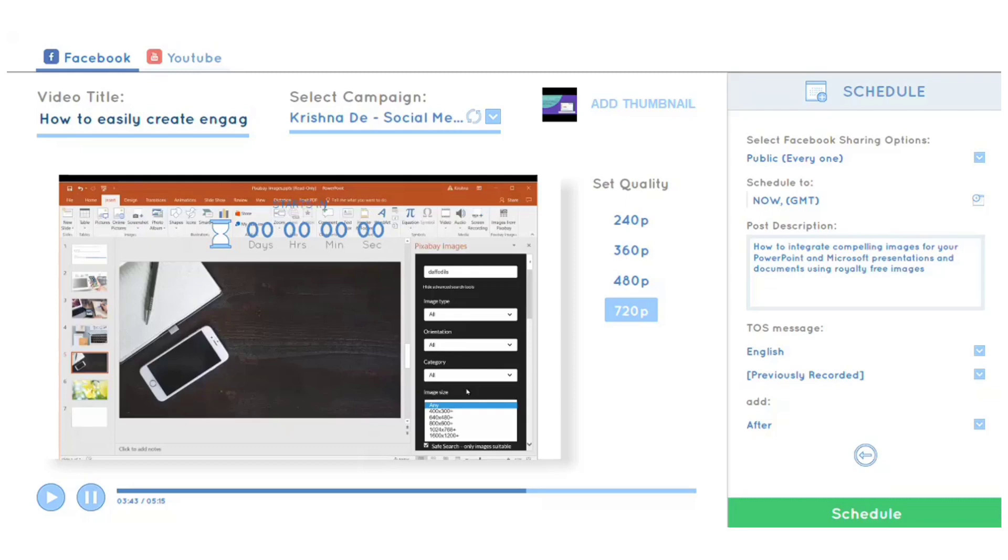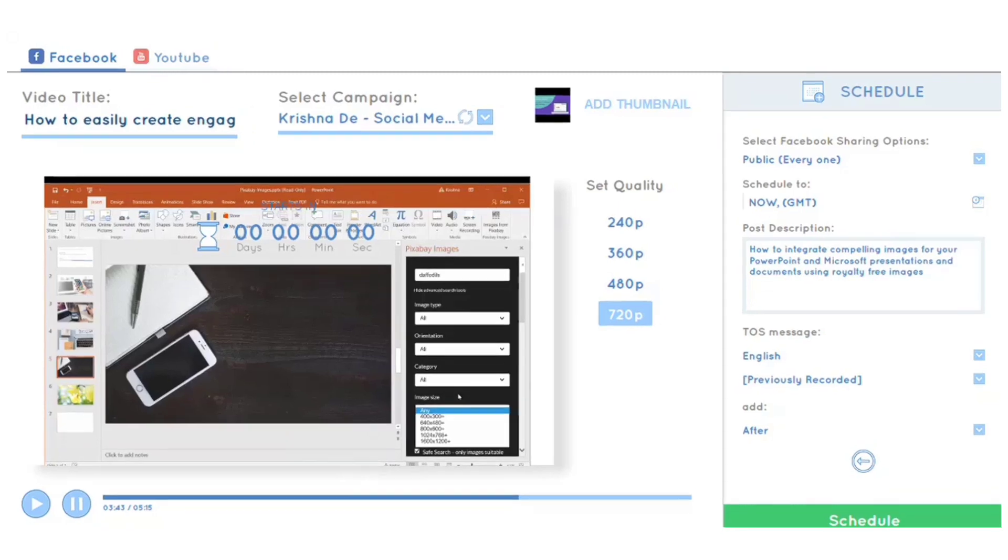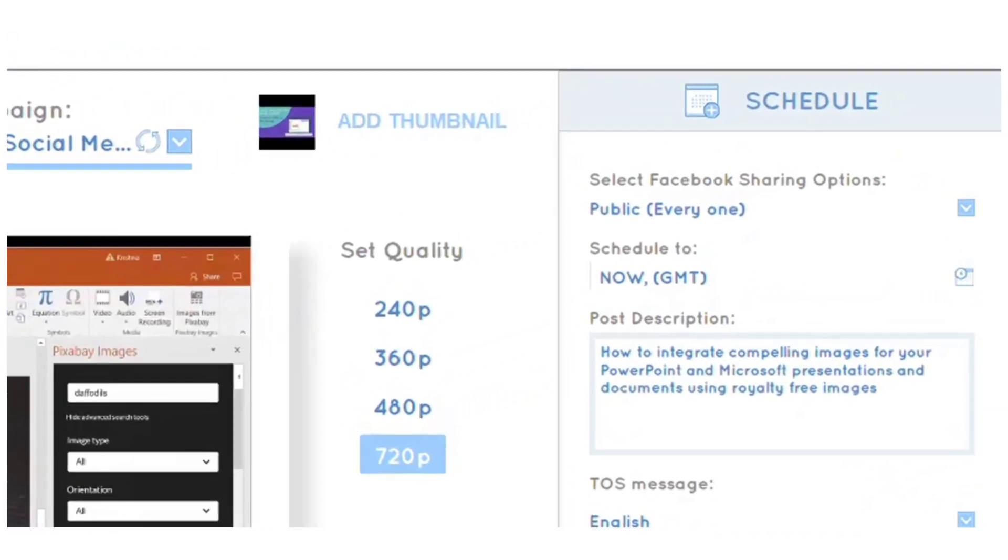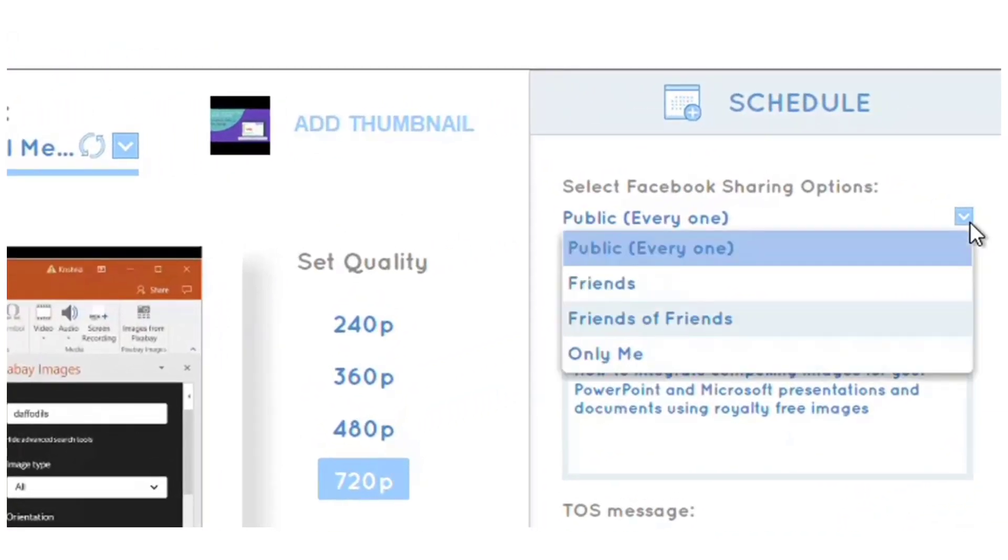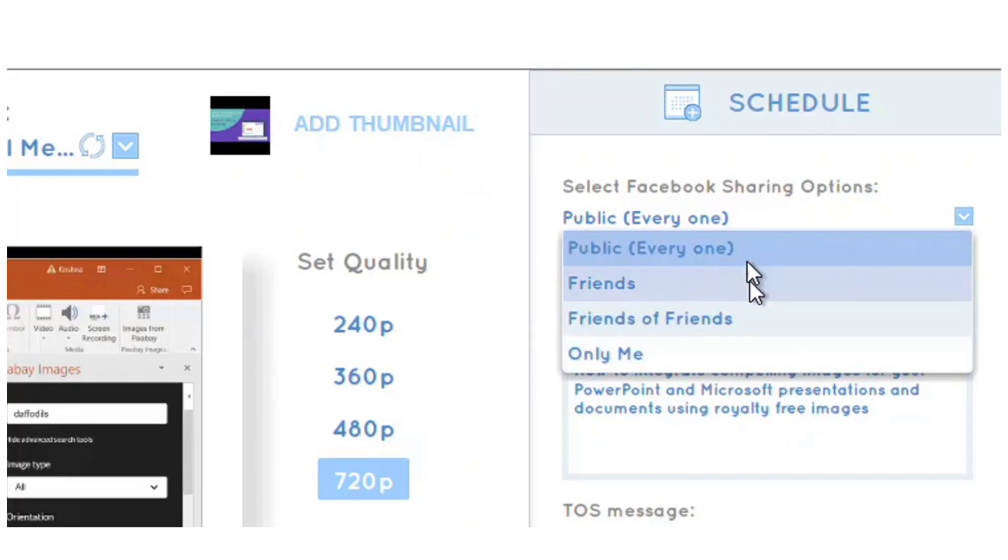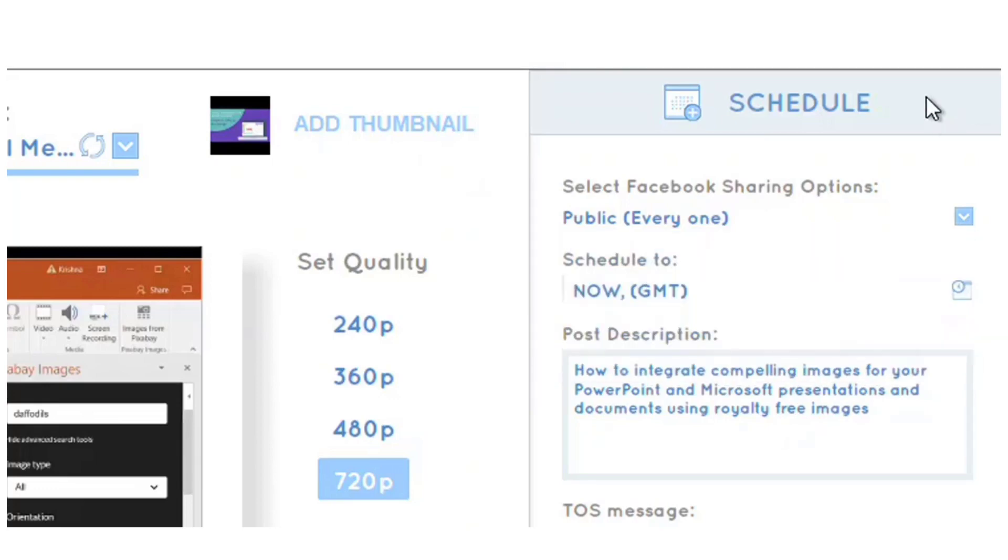On the right-hand side, it gives me options. Here it says public set to everyone as the default for my page. You can't customize sharing options too much on a page, but on a profile you could set it to only me, friends, or friends of friends.